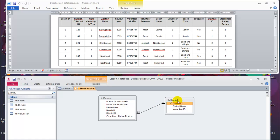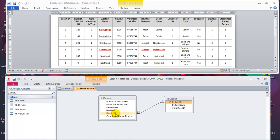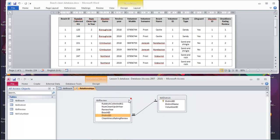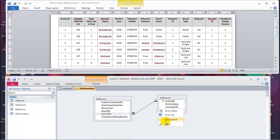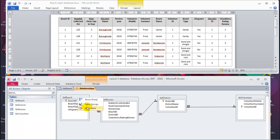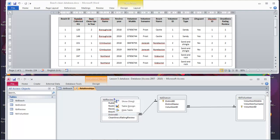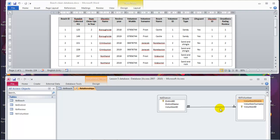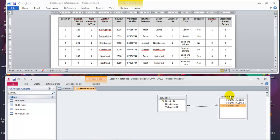This relationship is between these two fields. The primary key is here, so that becomes the primary table. The foreign key here makes this a related table. Primary table, related table. Let's move on to the other relationship. In this relationship, these are the two linked fields. This one with the key is the primary key, therefore this is the primary table, and this is the related table.